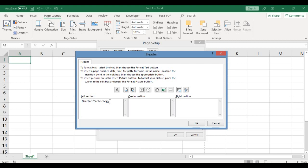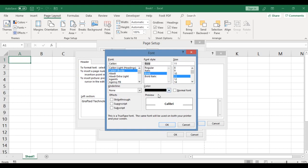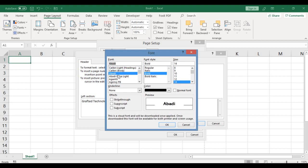When you key in information in this part, you can also format the text that you have keyed in. To format this text, you select that particular text, click on the format button which is this particular one. Now the dialog box comes out. You can change the text you keyed in to bold. Here is the preview.